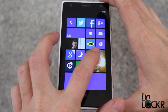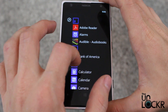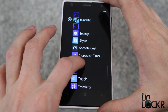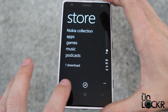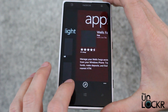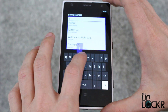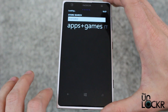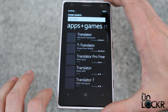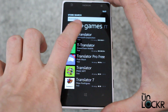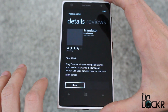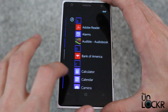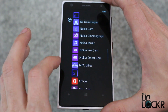Go to the store. Search, click on apps, search for translate or translator. Find the one from Microsoft, click install. Once that installs, find it in your apps.